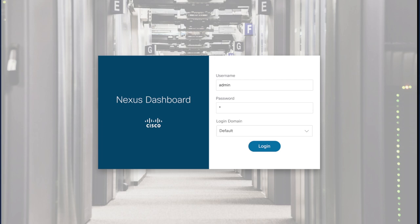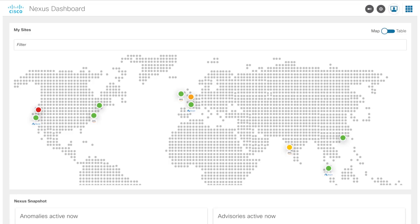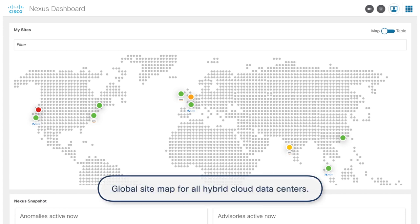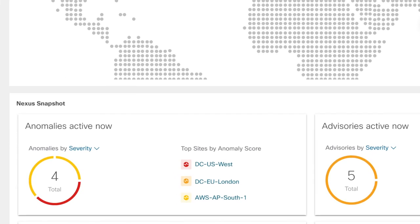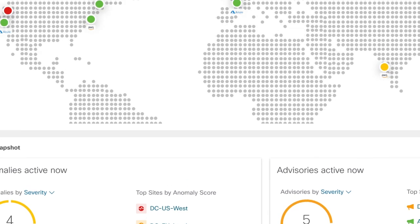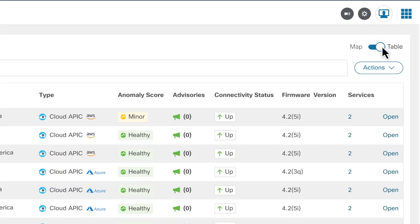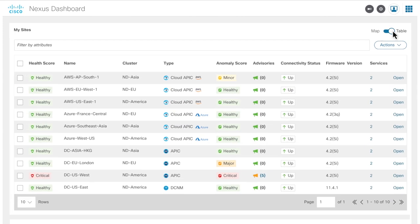Let's log into the Cisco Nexus Dashboard. This enables the global frictionless monitoring capability. Once authenticated, Stacy sees the Nexus Dashboard global map view which shows all the sites — on-prem and cloud sites. With the new feature, you can have one view of all the anomalies across all sites and clusters. She also has the option of viewing the sites in a table list view that she can scroll through.